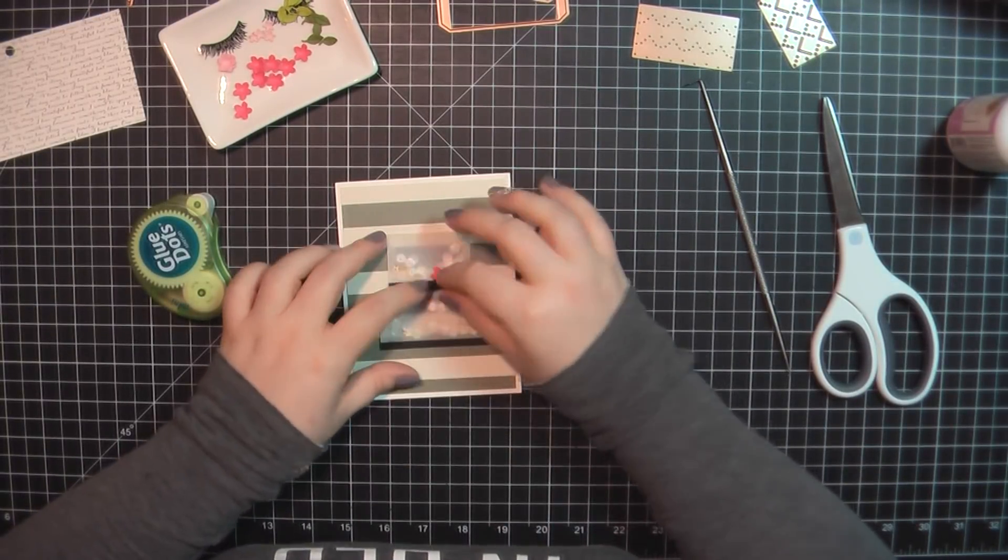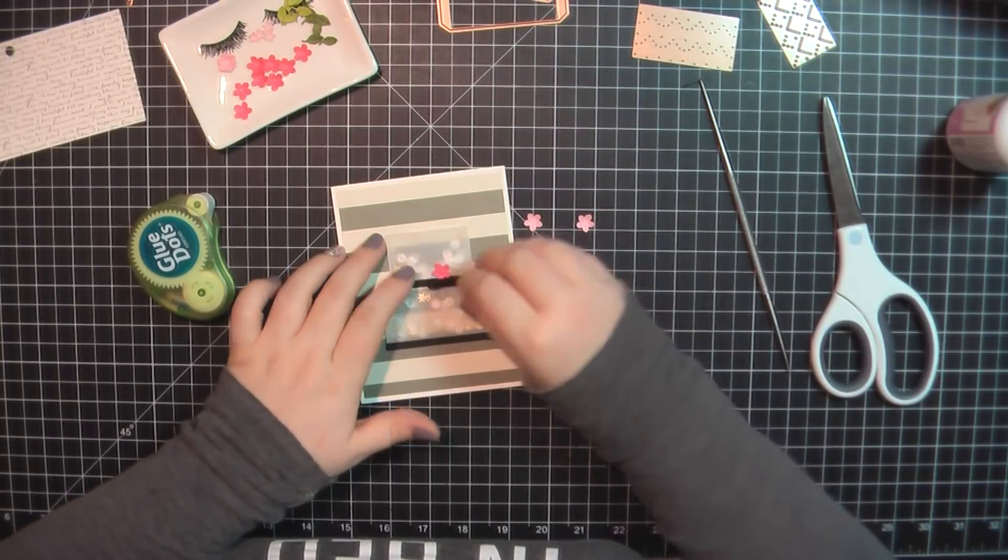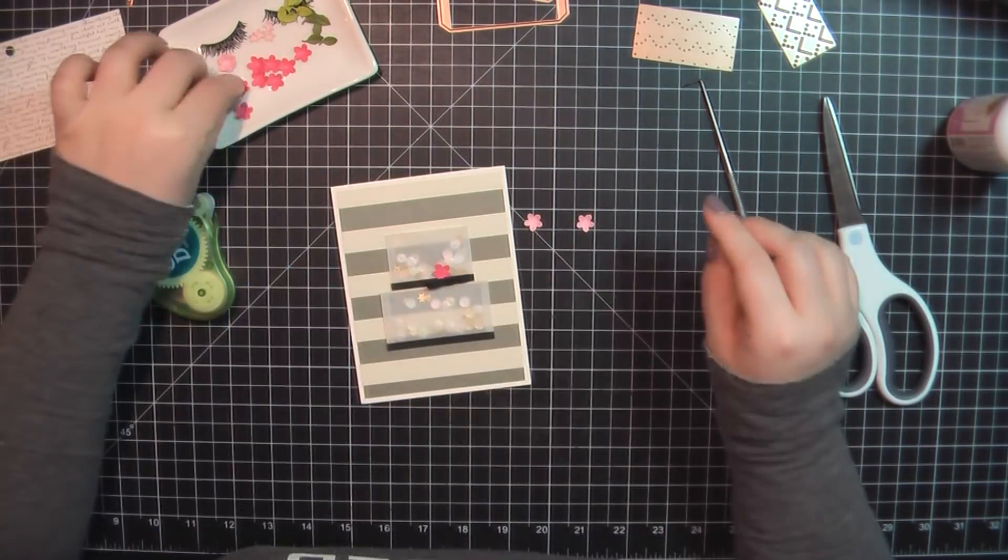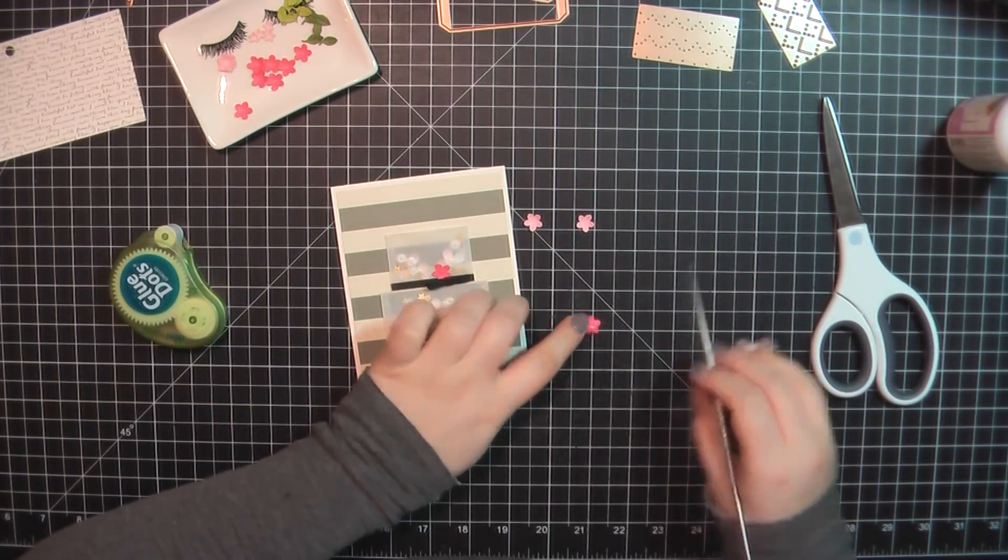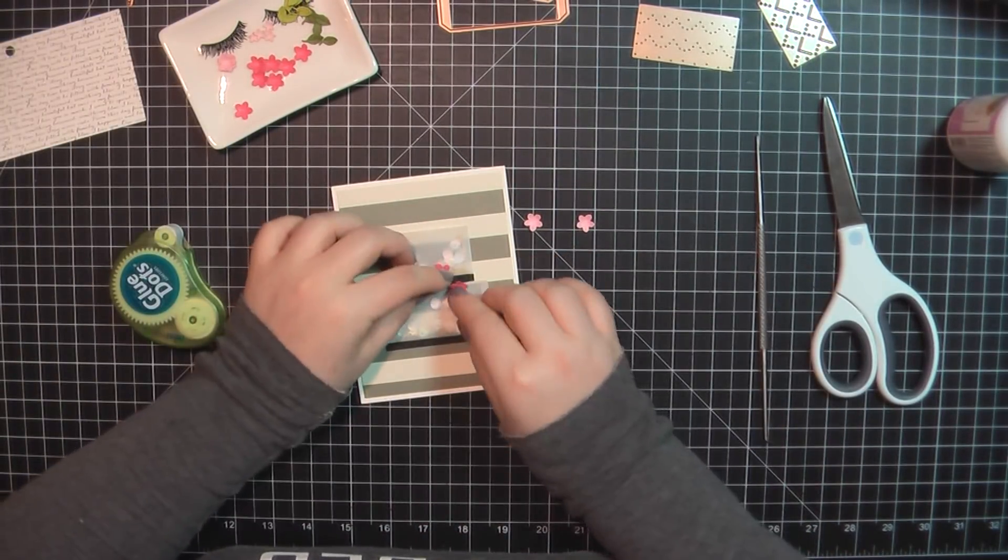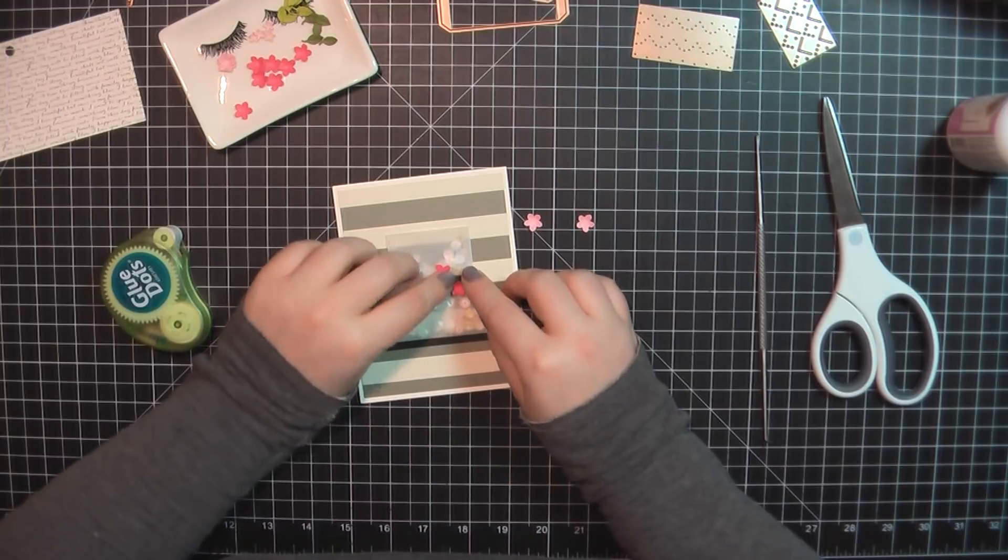So of course, I'm going to top this off with some more flowers. And this is a mix of the leftover flowers from the previous two cards.